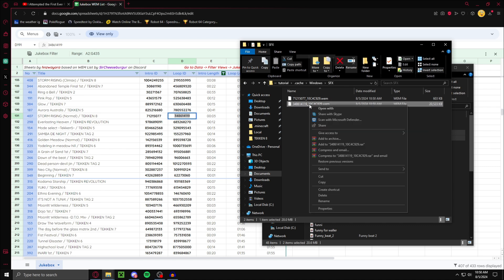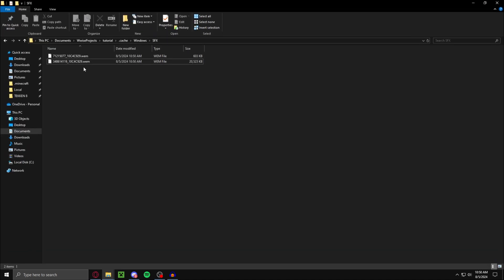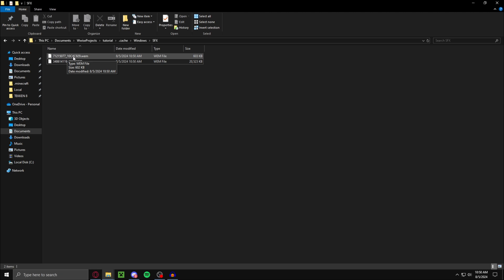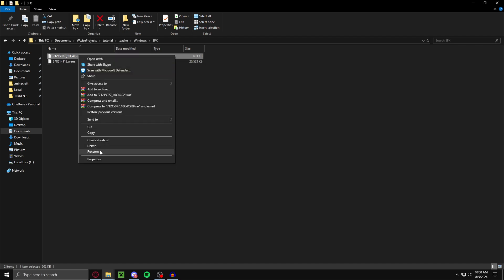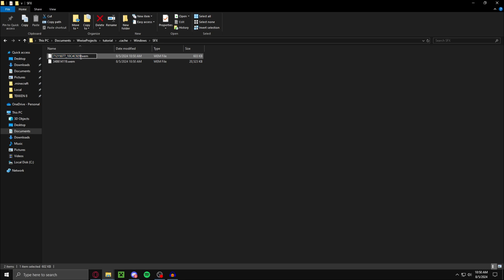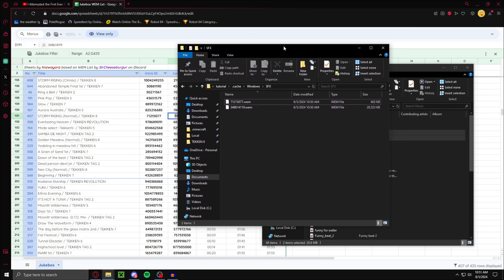Now what you want to do, Wwise adds on this underscore 10C4C9929 at the end. Just these numbers. What you want to do is just delete those so it's just the IDs that you already had. Now we deleted those. We have what we have.